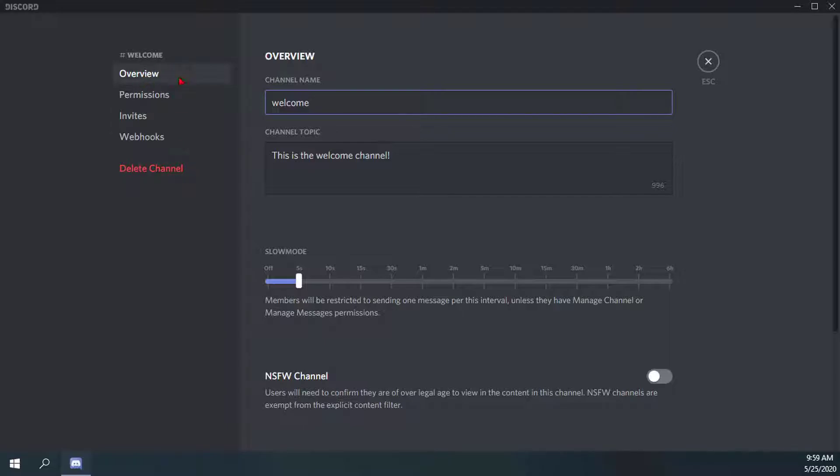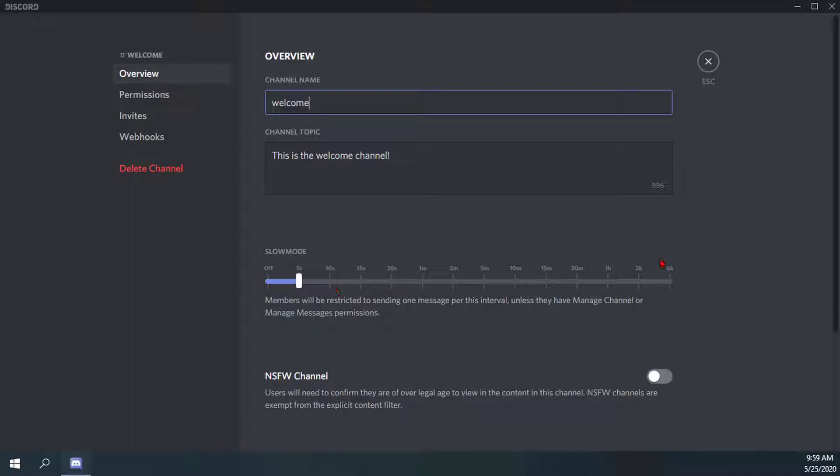On the overview tab, there should be the third option down where it says slow mode. You'll notice there's a little slider where you can go from slow mode being off, to five, to ten, all the way up to six hours. These are intervals - every time somebody sends a message within the text channel, they have to wait an interval before they can send another message.